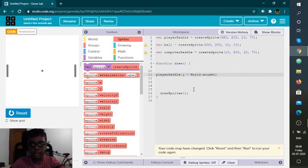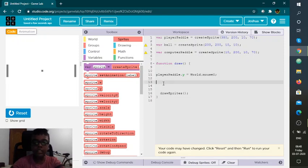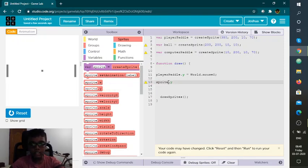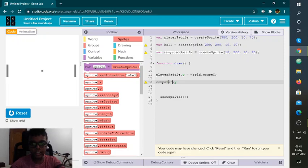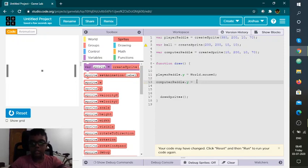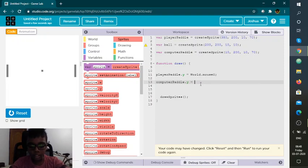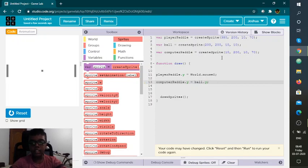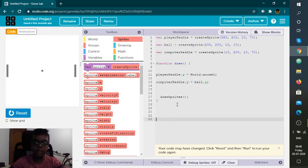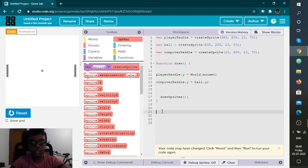Now I need to do the same thing to the computer paddle, but this time it's different. I'm going to build an AI — it's not very complicated. Instead of putting worldout mouse y, I'm using ball dot y, because if you use mouse y it'll just follow you — it won't follow the ball. So you want it to follow the ball, so you put ball dot y.